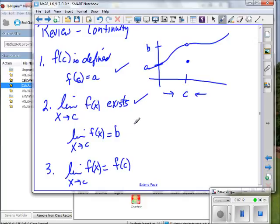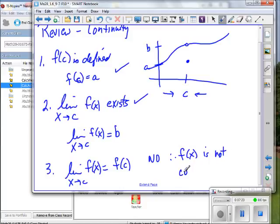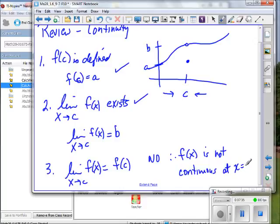That's our review of continuity. We know that this function is not continuous. Therefore f of x is not continuous. But can I just say that — it's not continuous — without adding something? I have to specify where it's not continuous, because the function is continuous everywhere else. It's just at that one point.